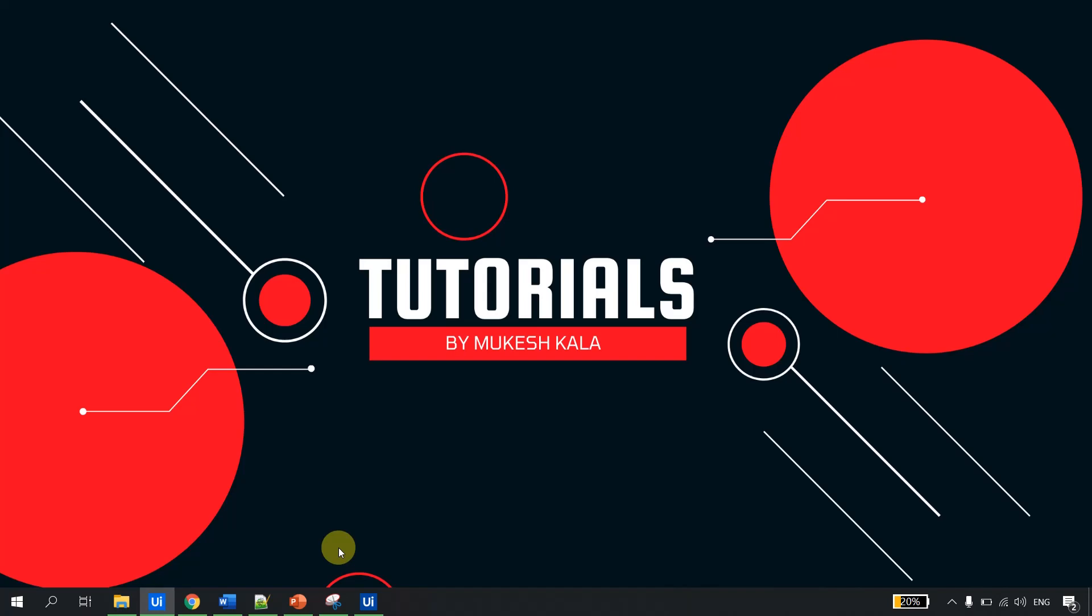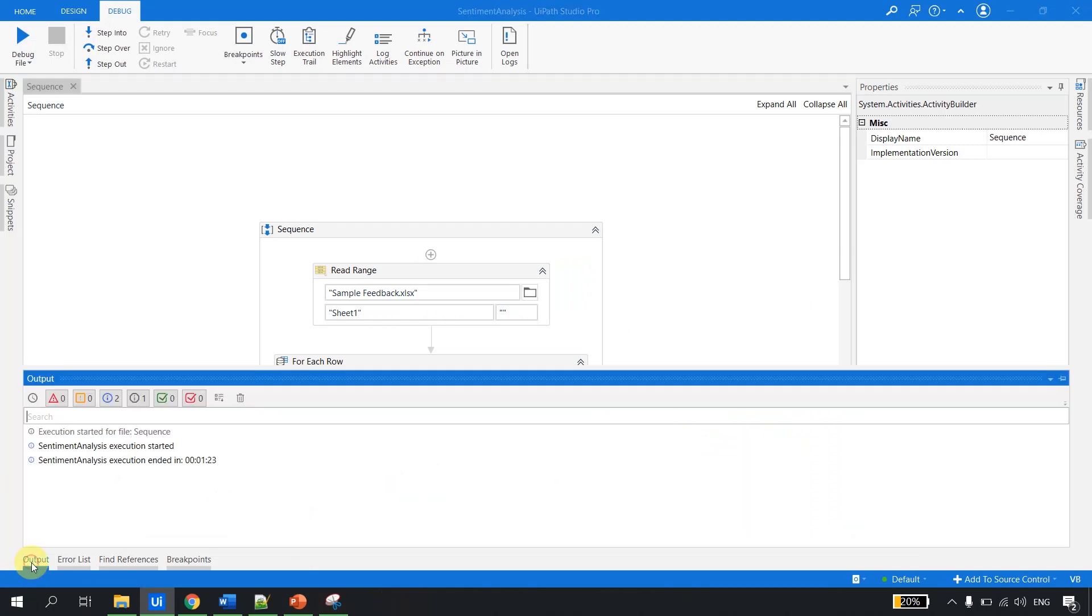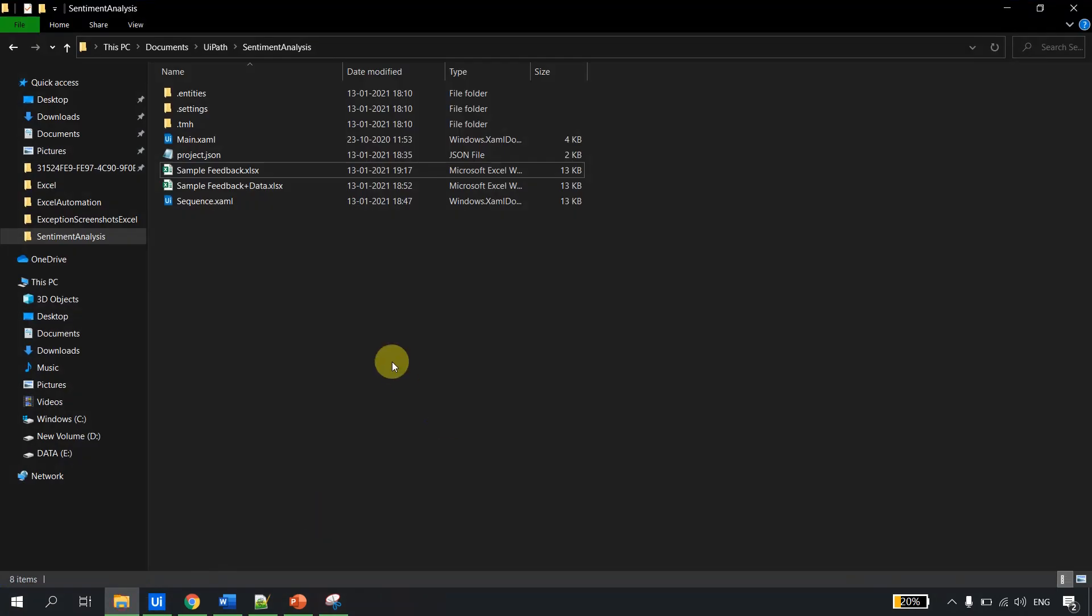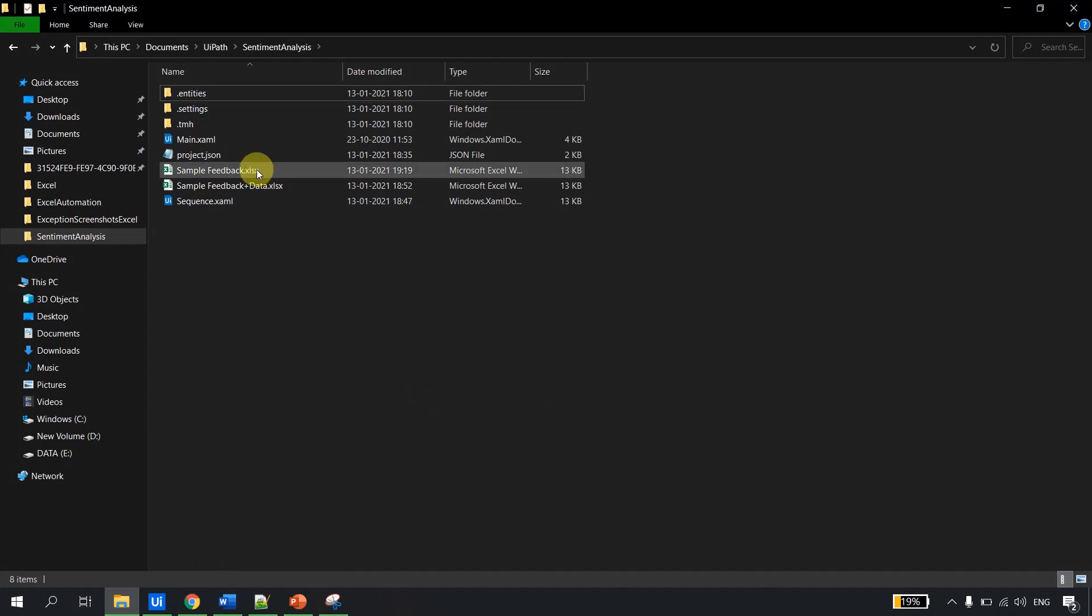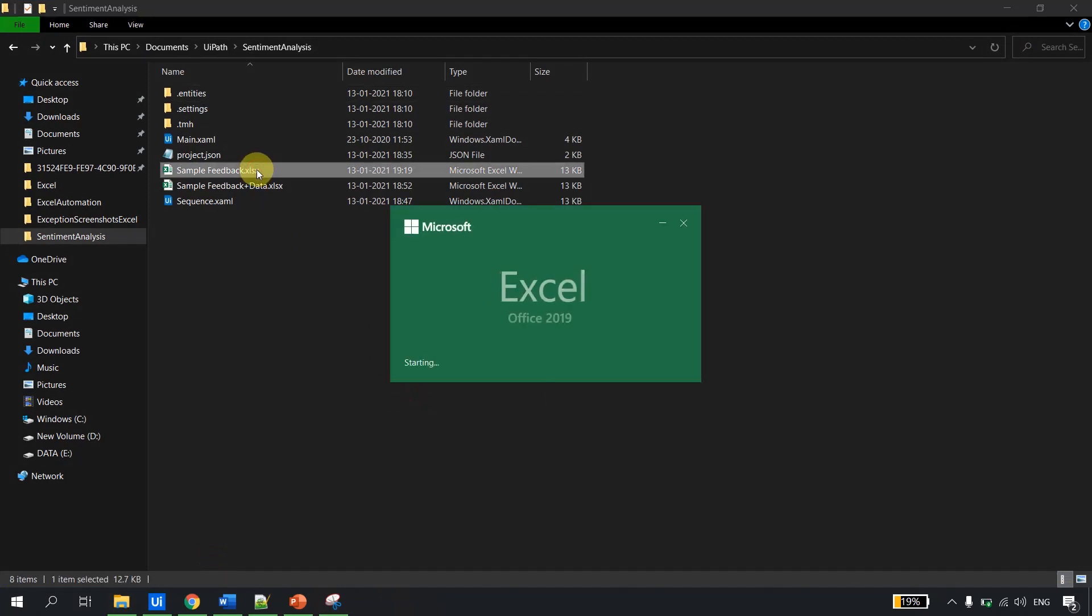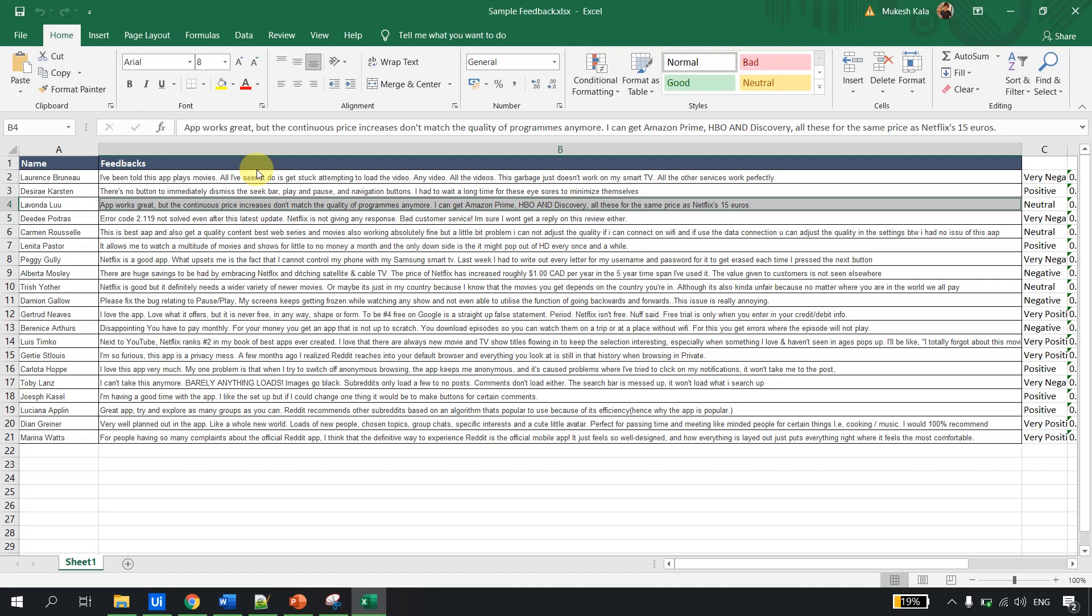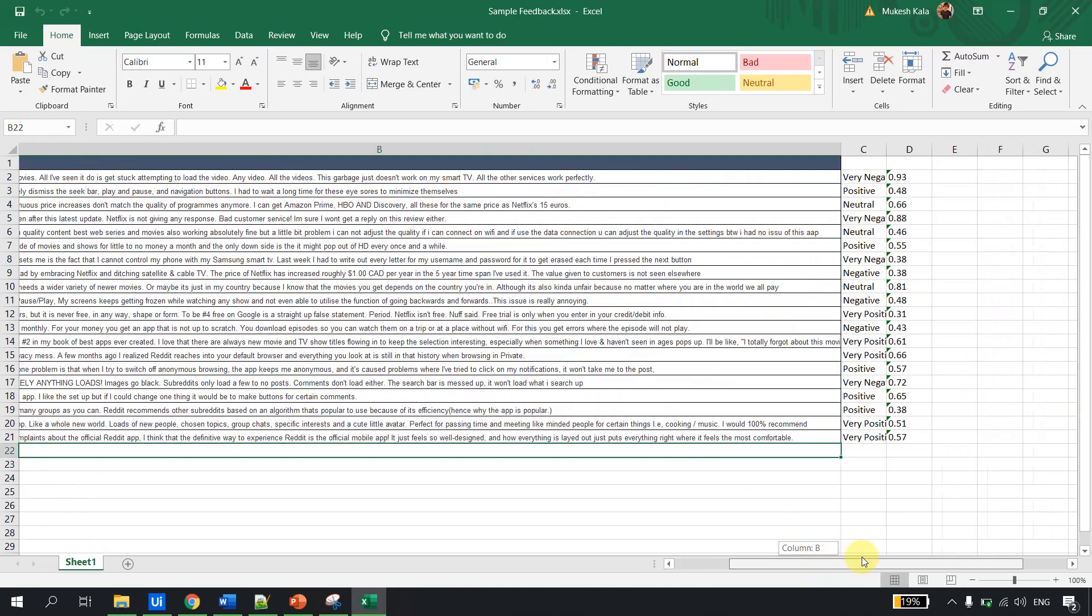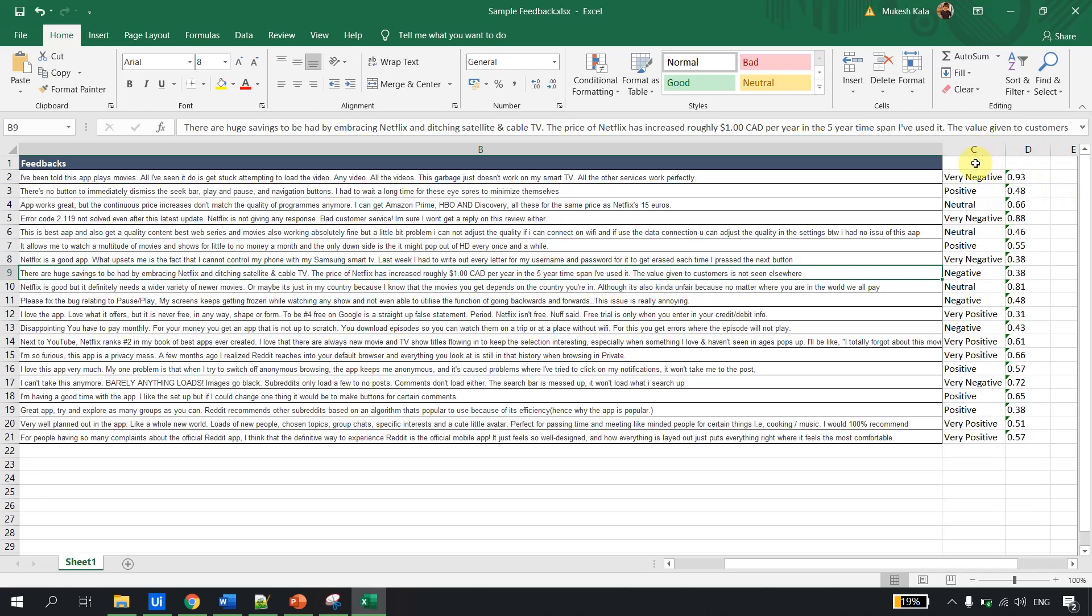The bot has completed its execution. Let me go to the output - no exceptions. Let me go back to the folder, refresh, and open the file. In front of each statement I now have the sentiment and confidence score.